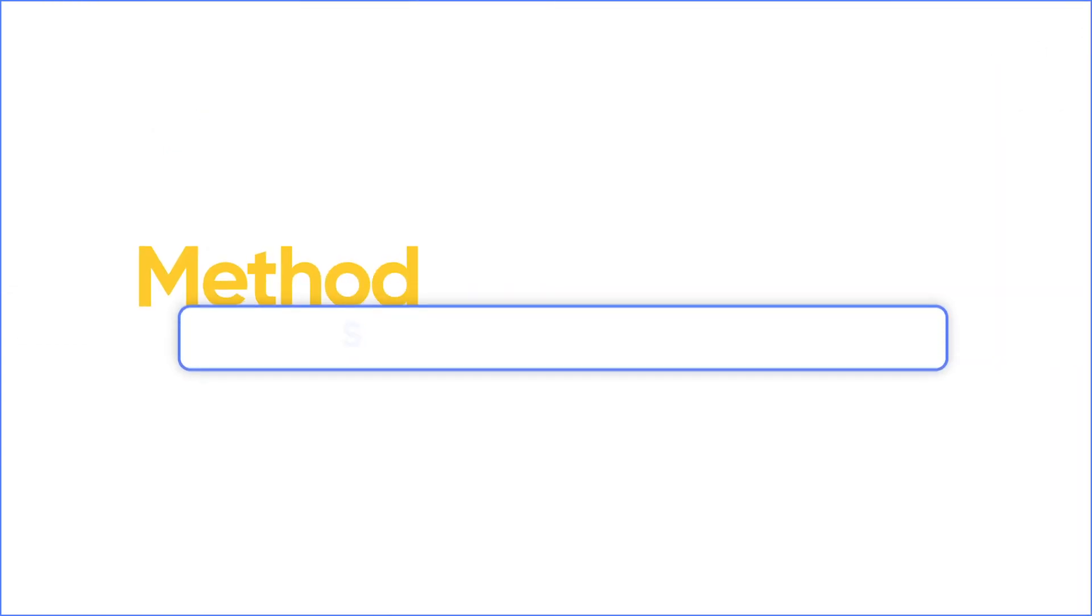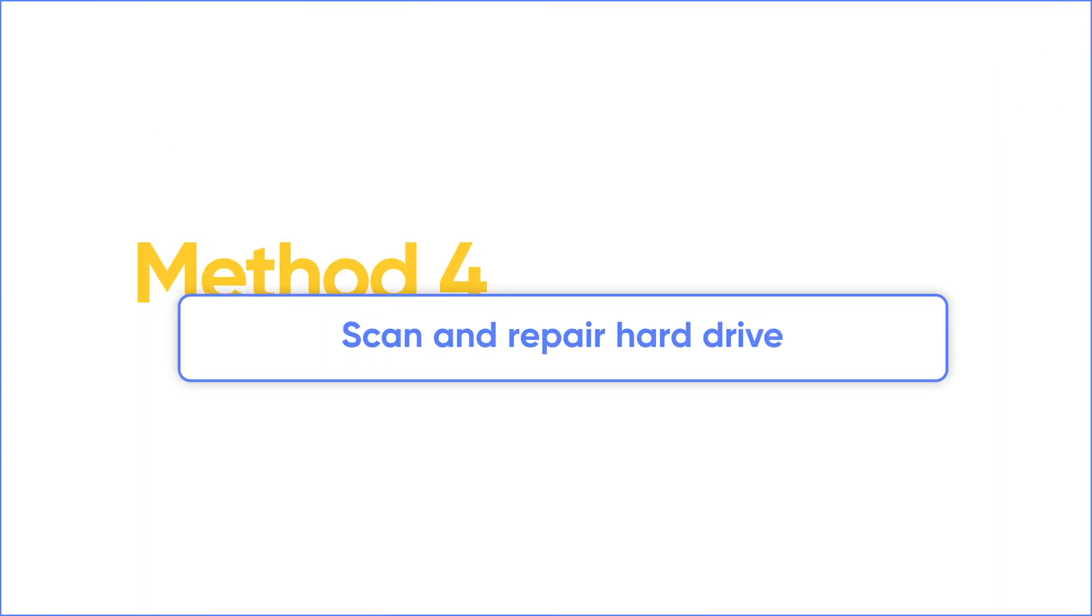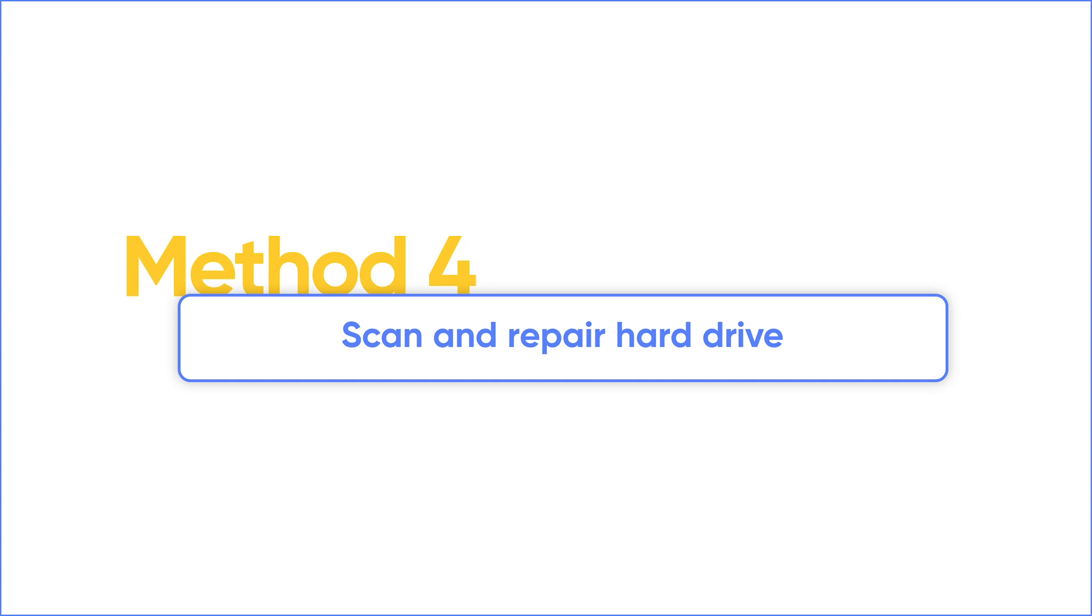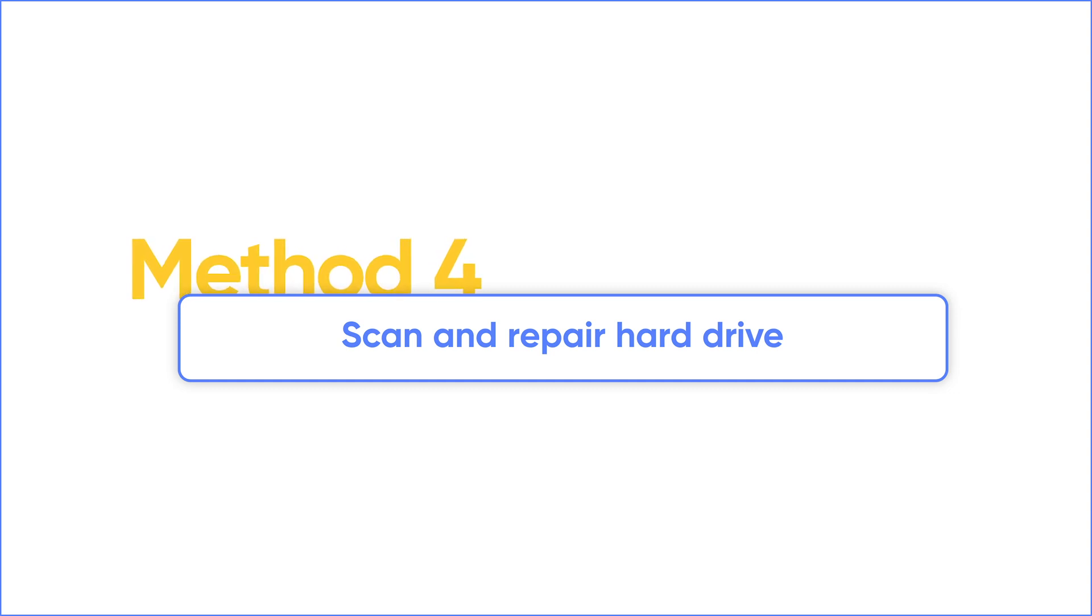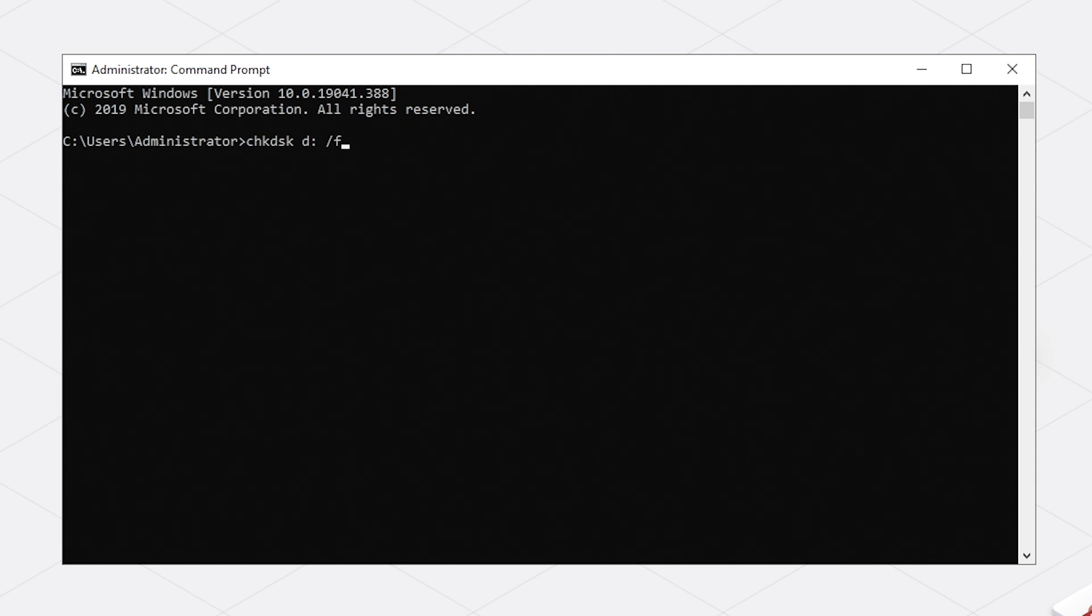If your photos get corrupted because of bad sectors in the hard drive, try to scan and repair your hard drive. Run command prompt as administrator. Use check disk command to scan and repair your disk.